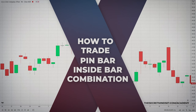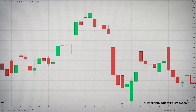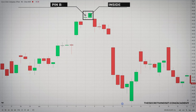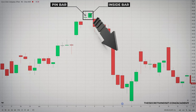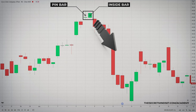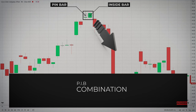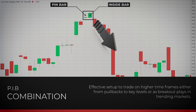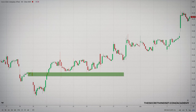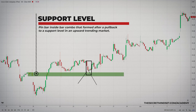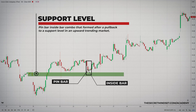So how do you trade the pin bar and inside bar combo? The first step is to identify the pin bar. If you see a pin bar immediately followed by an inside bar that's contained within the high-to-low range of the bar, then you have the combo pattern. This combo is very powerful and it's an ideal setup to trade on higher timeframes, either from pullbacks to key levels or as breakout plays in trending markets. In this example, we can see a pin bar–inside bar combo that formed after a pullback to a support level in an upward trending market. These types of combo patterns give you the chance to get a better entry on the pin bar and allow you to get a narrow stop loss, either below the pin bar or below the key support level.